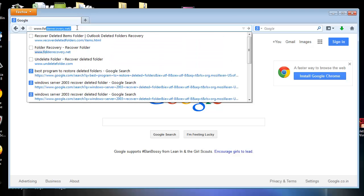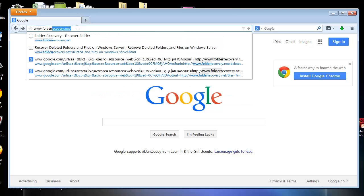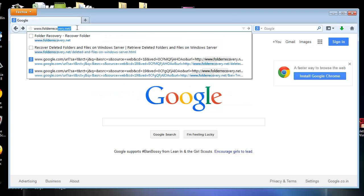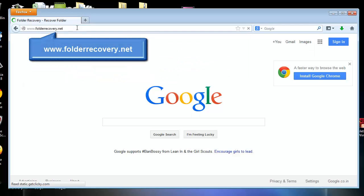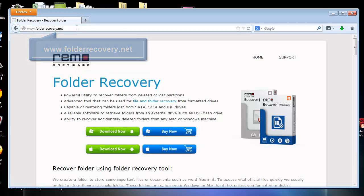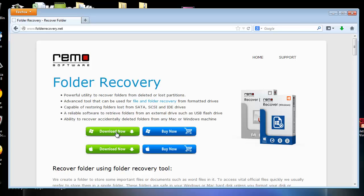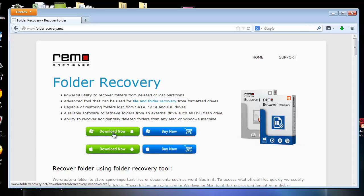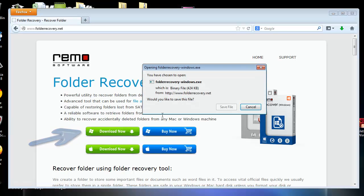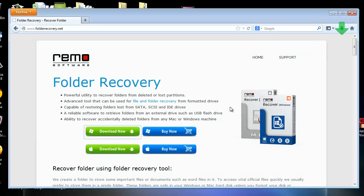To get this recovery tool, you need to go to the website folderrecovery.net. On this page, two download buttons are available. I will download the Windows edition as per my requirement and have it installed on my computer.